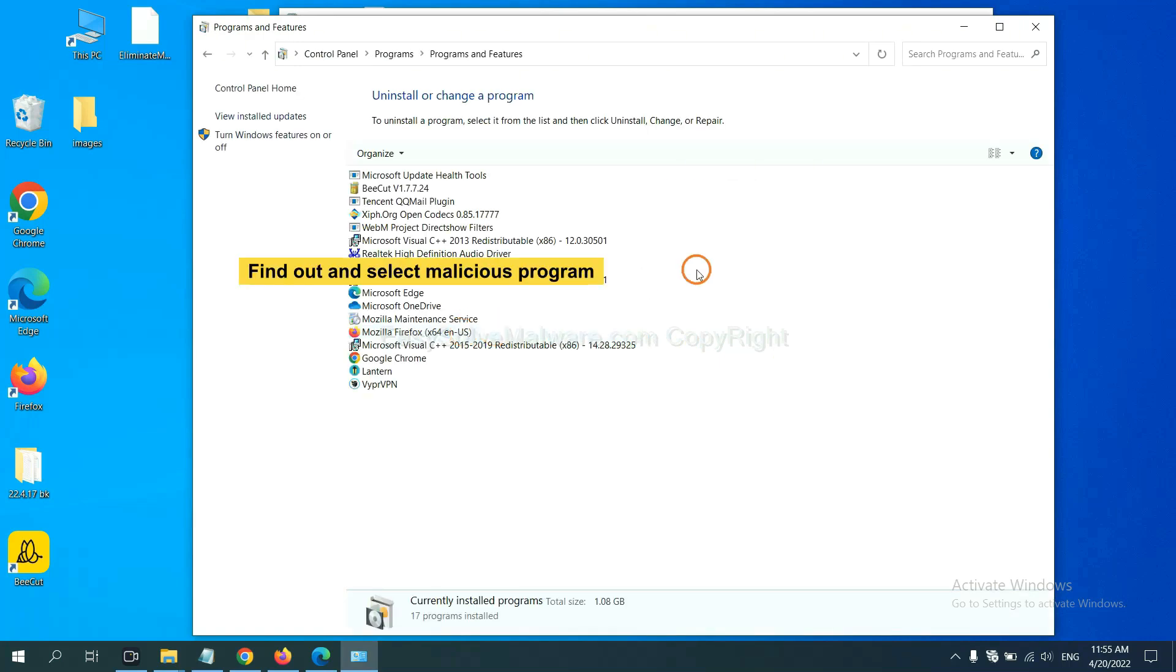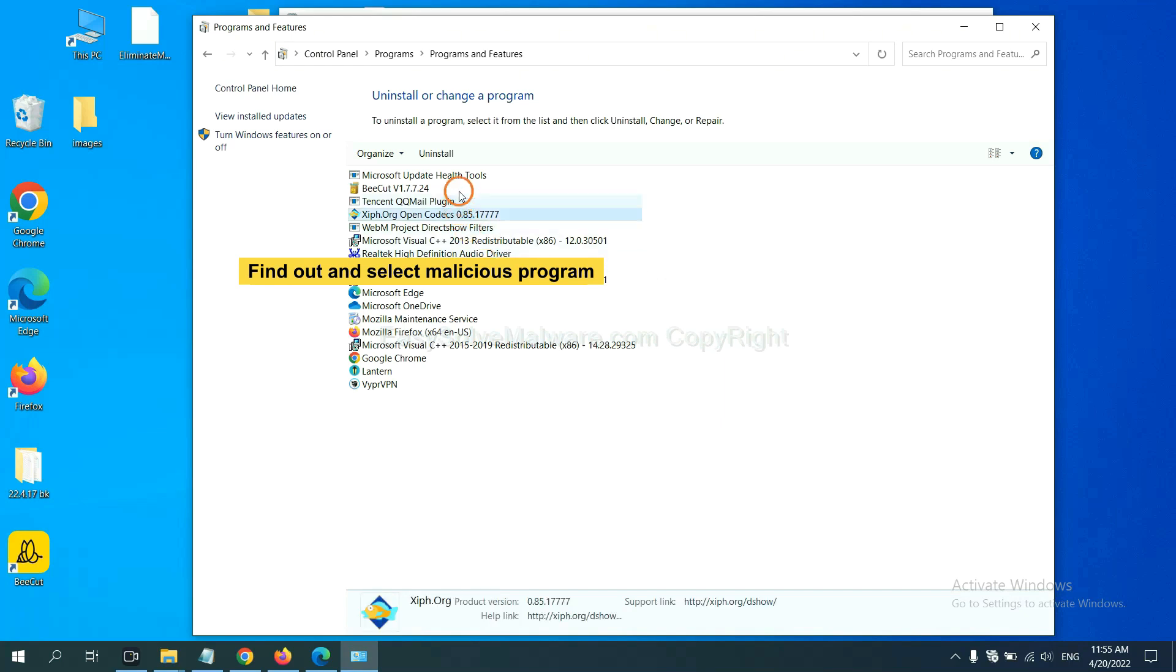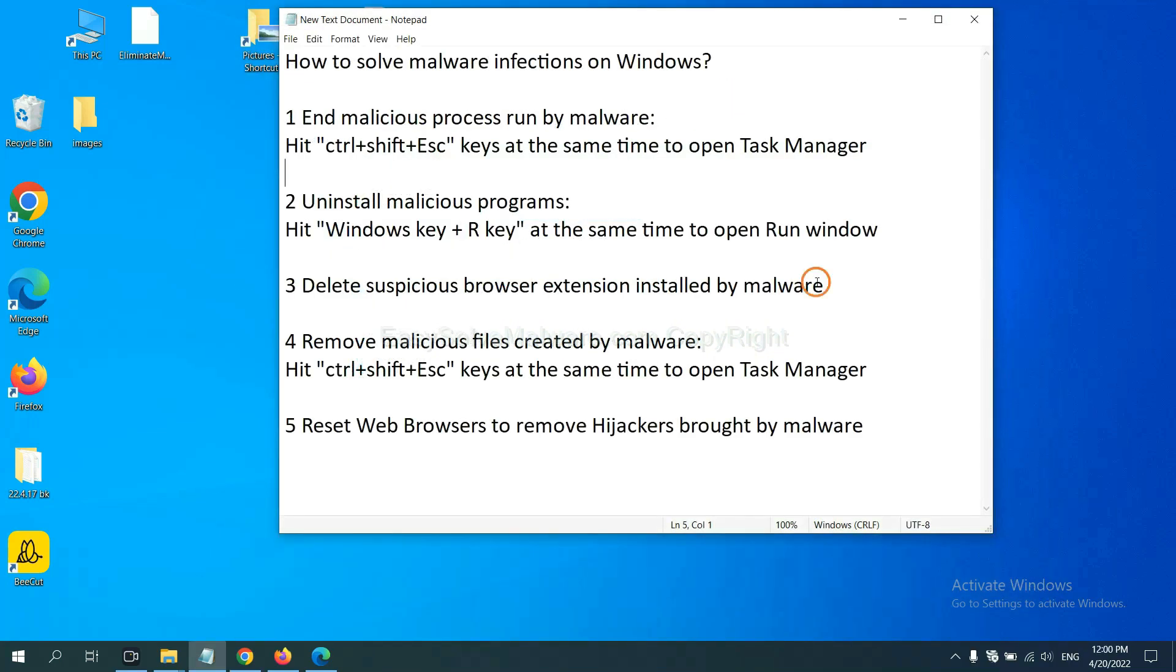And then click Uninstall program. Now, find out a dangerous program or suspicious programs and select it and click Uninstall.